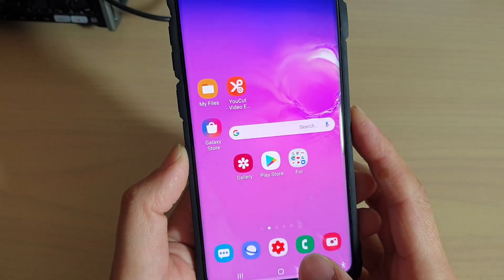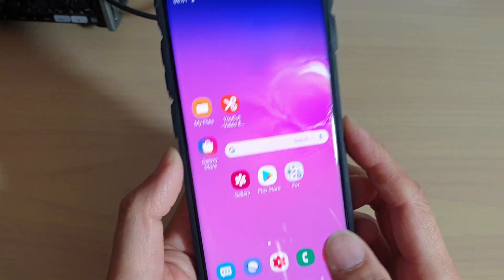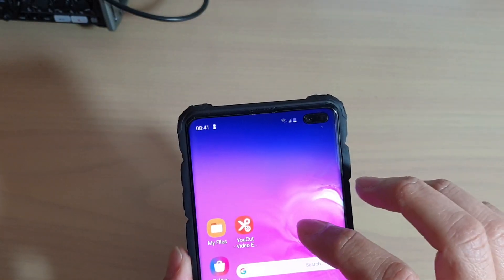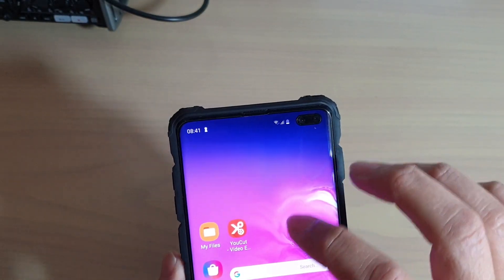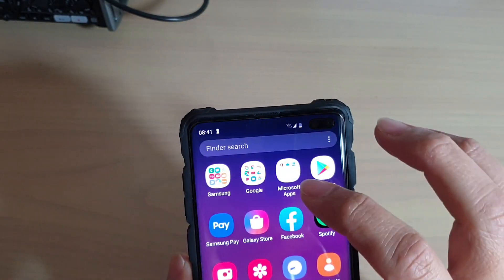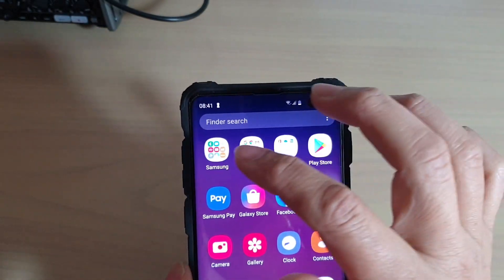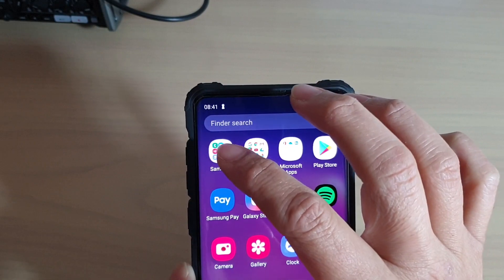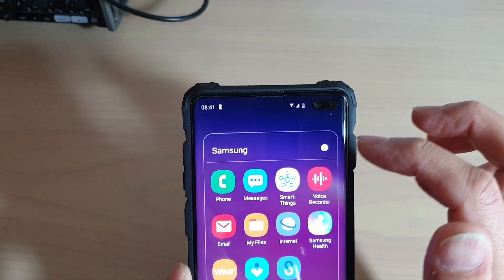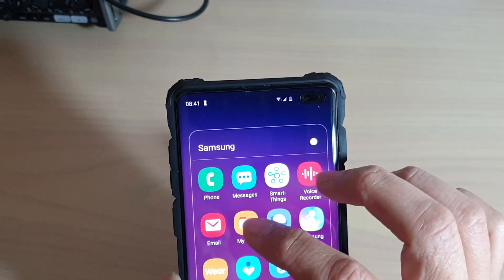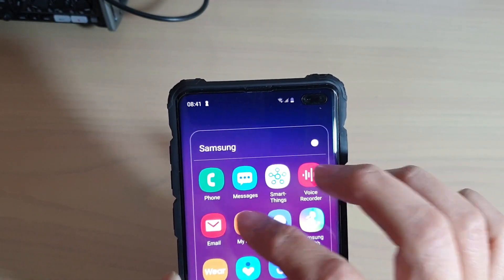First tap on the home key to go back to your home screen, then swipe up from the home screen to go into the app screen. From here tap on Samsung and then tap on My Files.